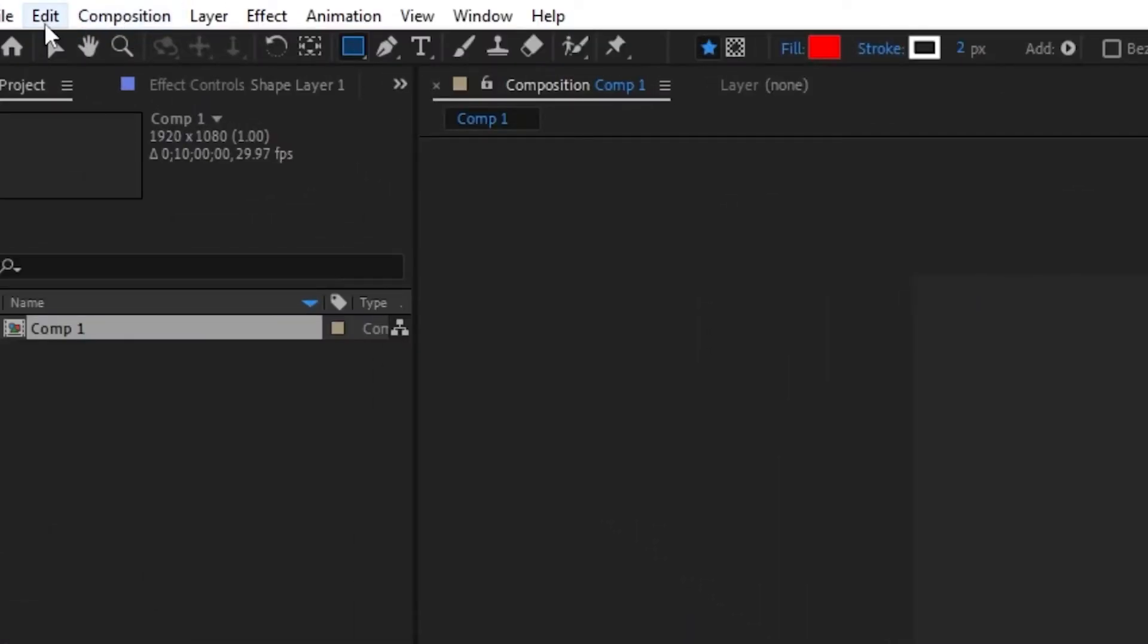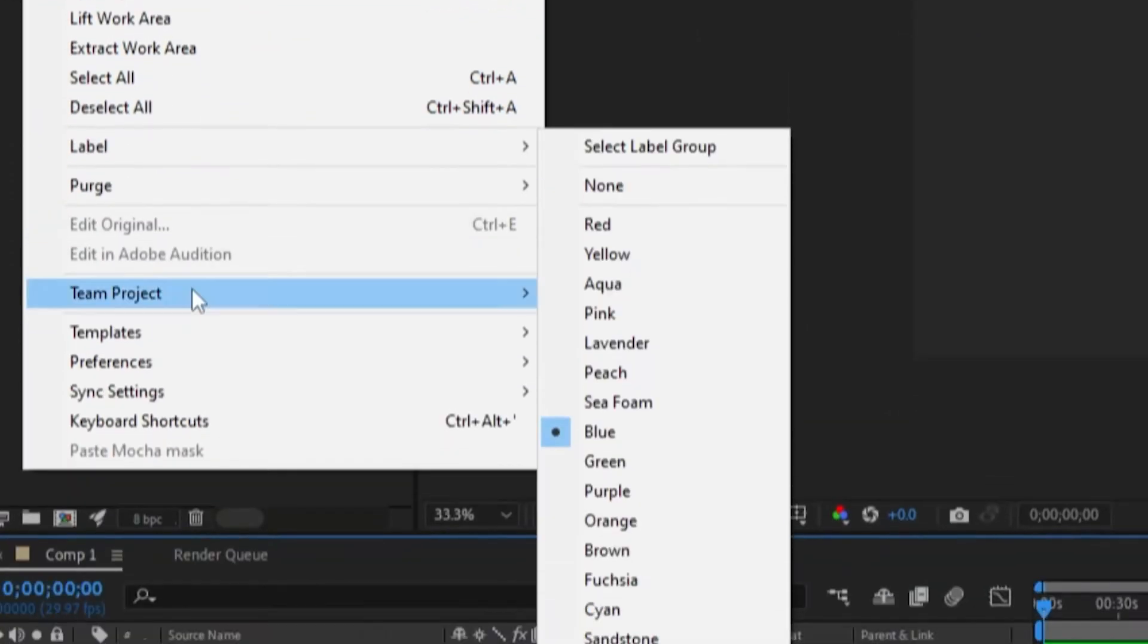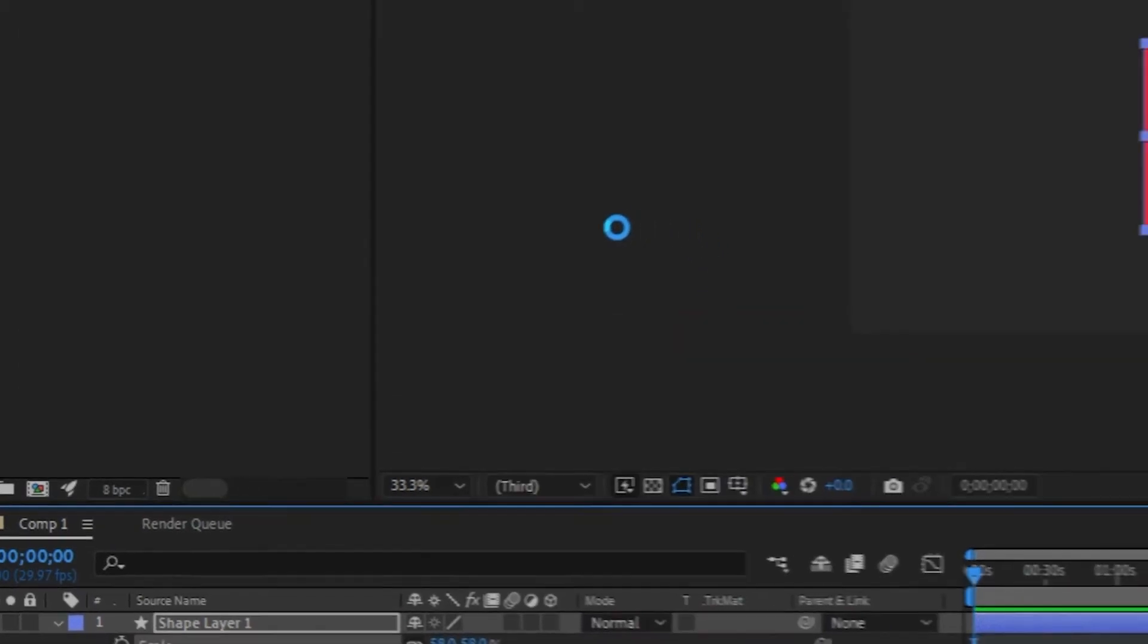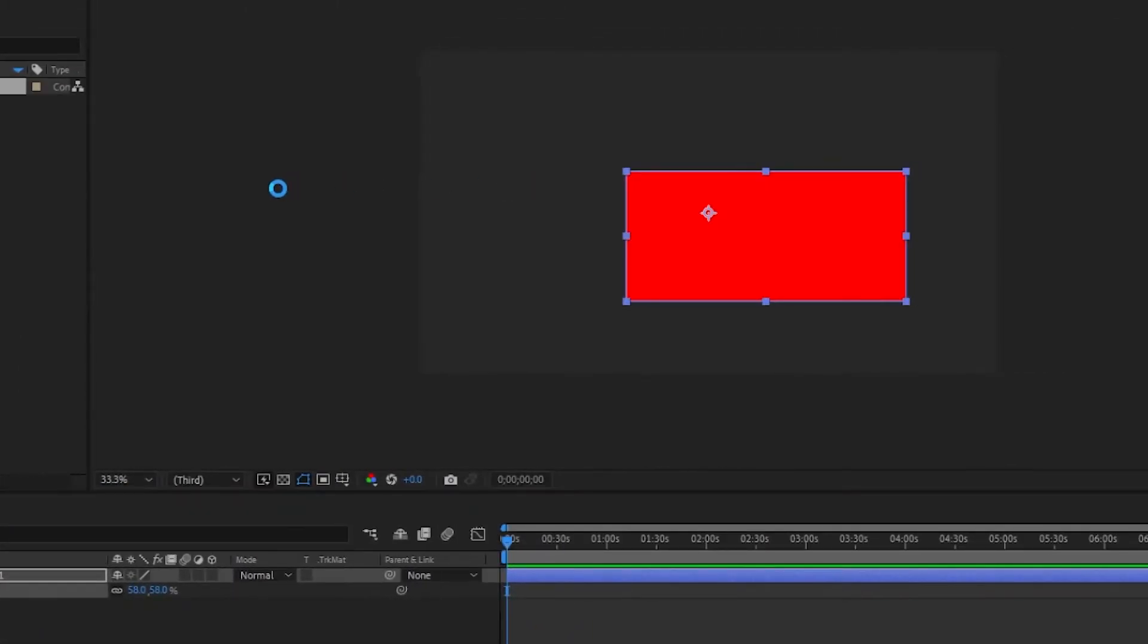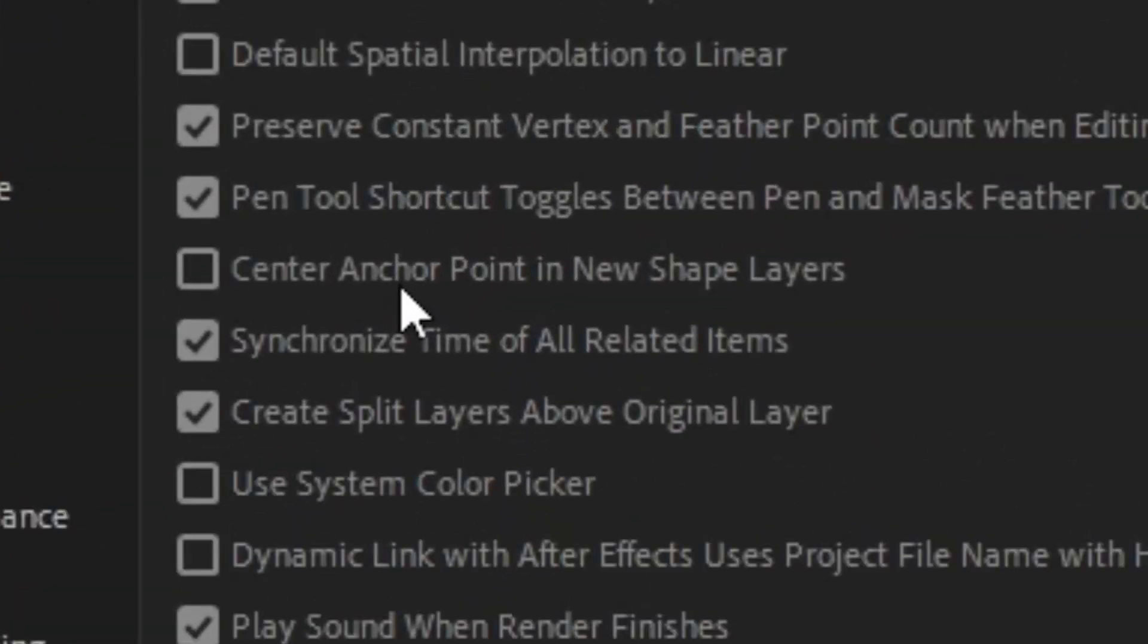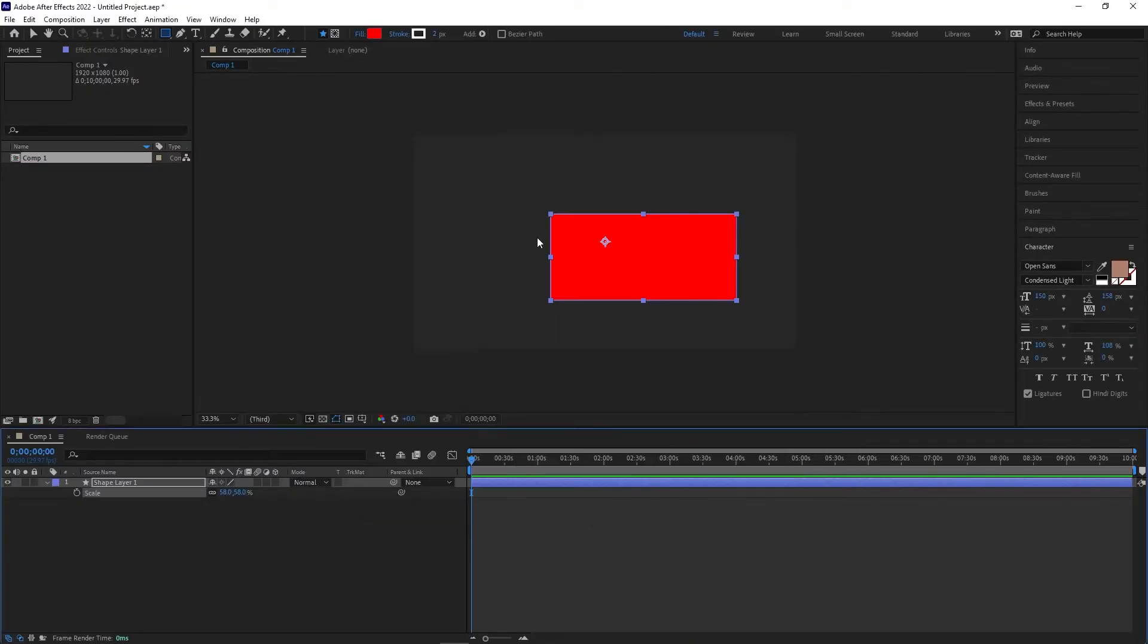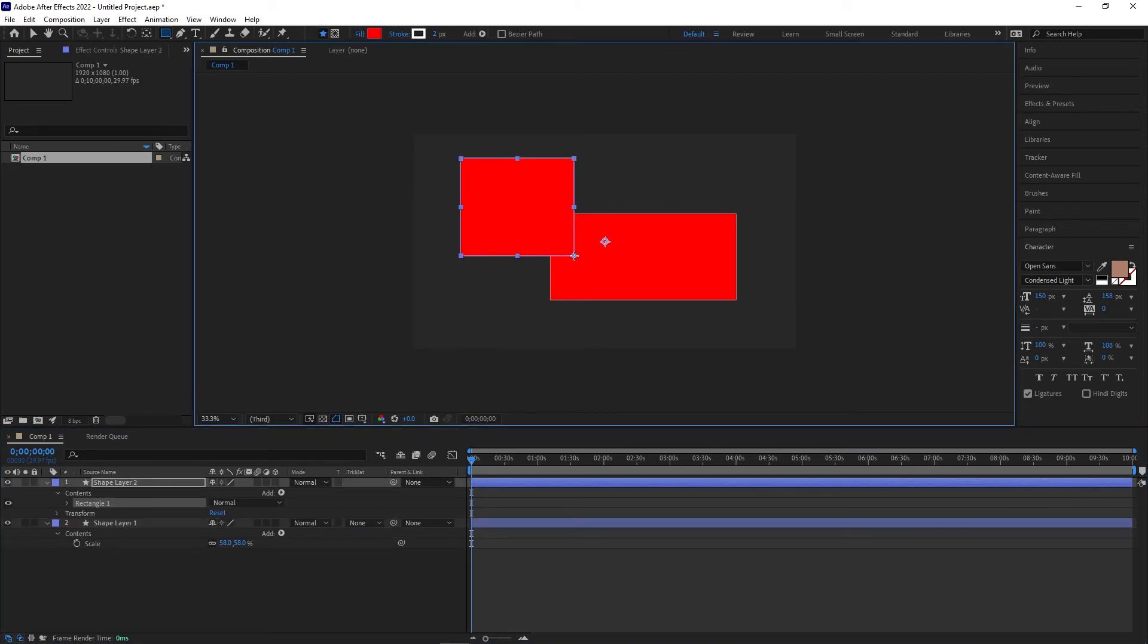Go to the Edit dropdown from the top menu, then click on Preferences, then click on General. In the list of general options, you'll see one titled center anchor point in new shape layers. Go ahead and check this box, and now new shape layers and text layers will have their anchor points set to the center by default.